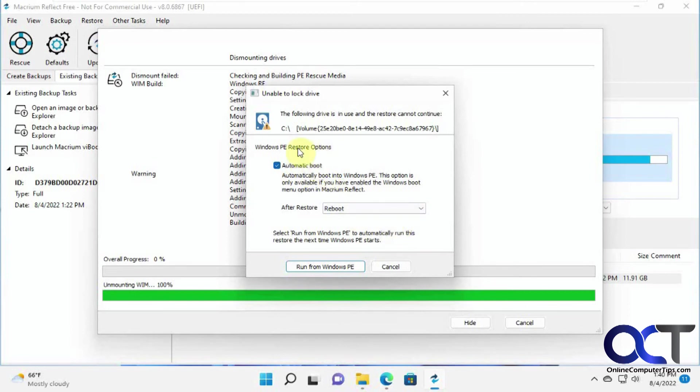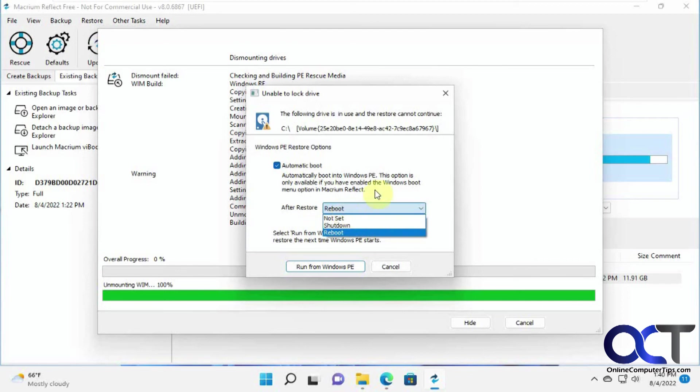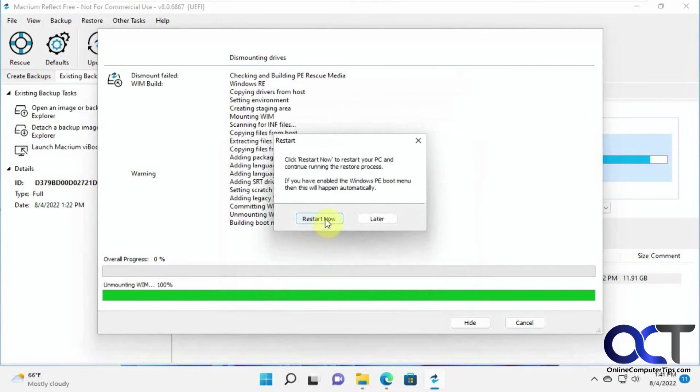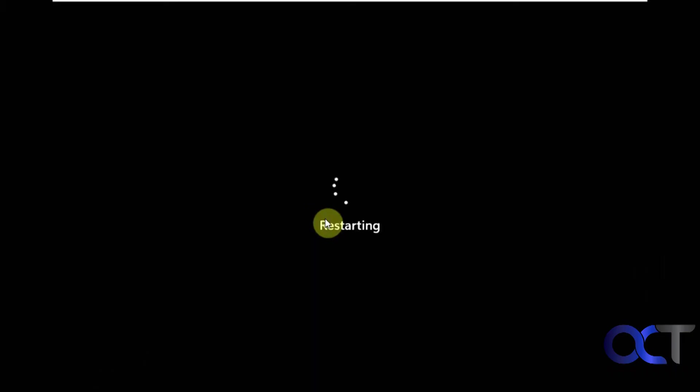So you've got to check this option here for automatic boot and after restore, reboot, or you could have it just shut down or not set. So you need to run from the Windows PE environment to restore this image here. So you just click on run from Windows PE. And then restart now.